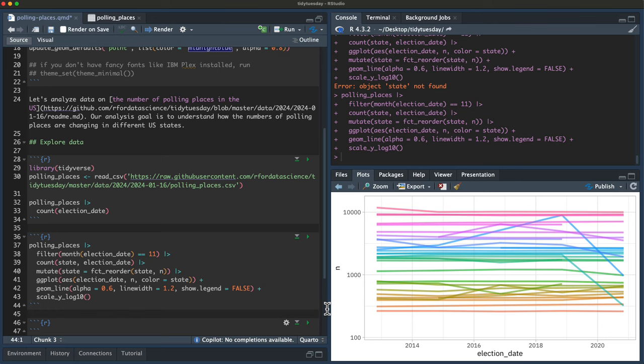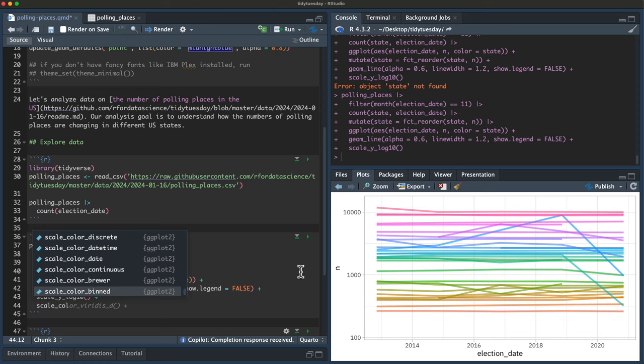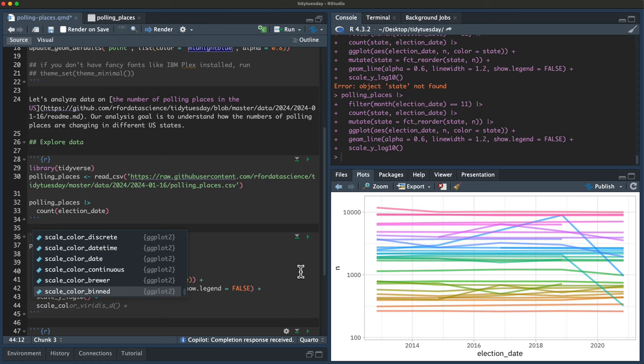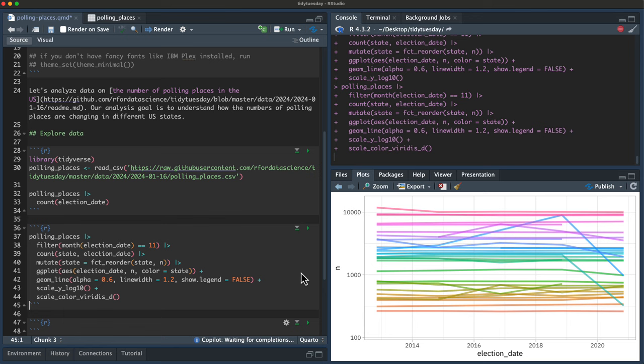I think it'll be a little easier to see, a little more pleasant if I reorder those. So let's reorder state by n. I think this is a little easier to see. We could use a Viridis palette. Yeah, I like that. Let's zoom in here.